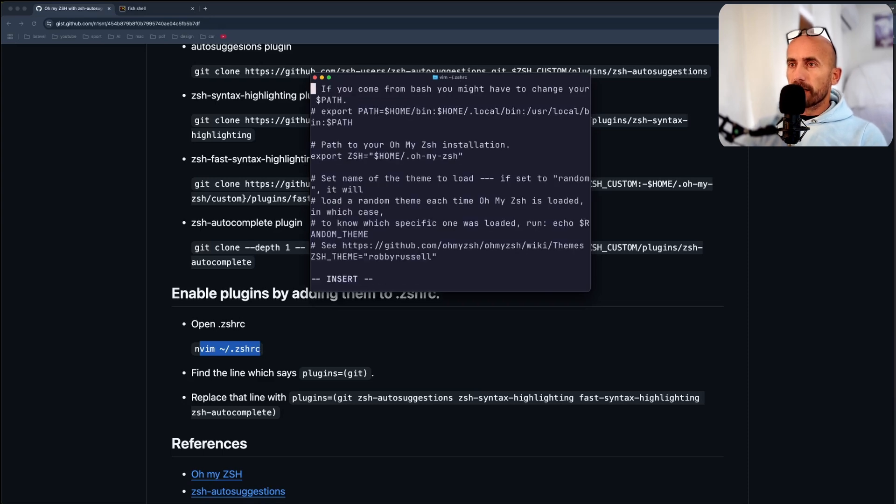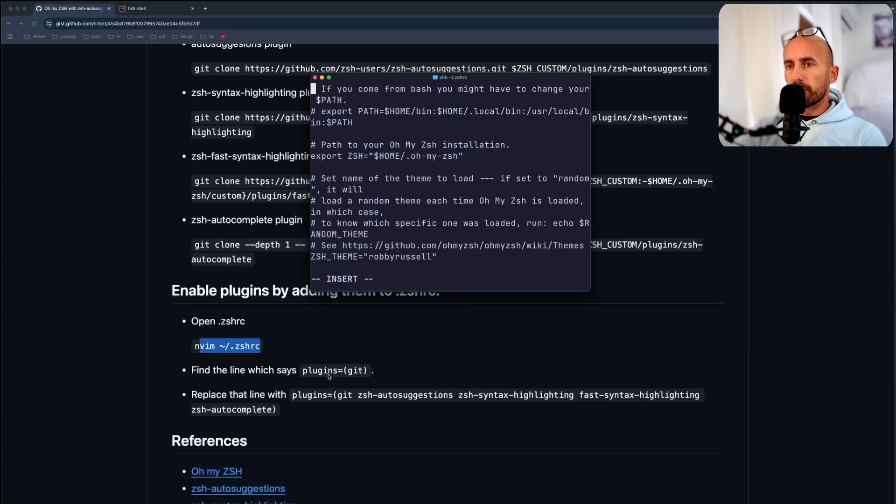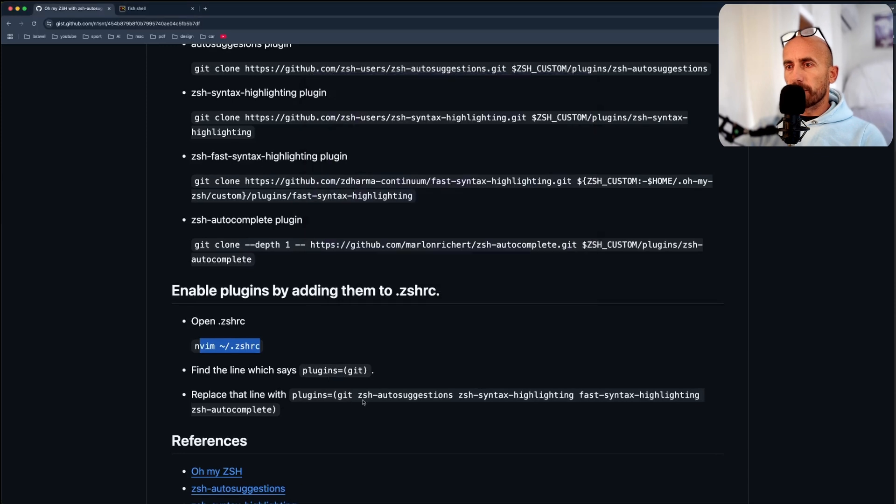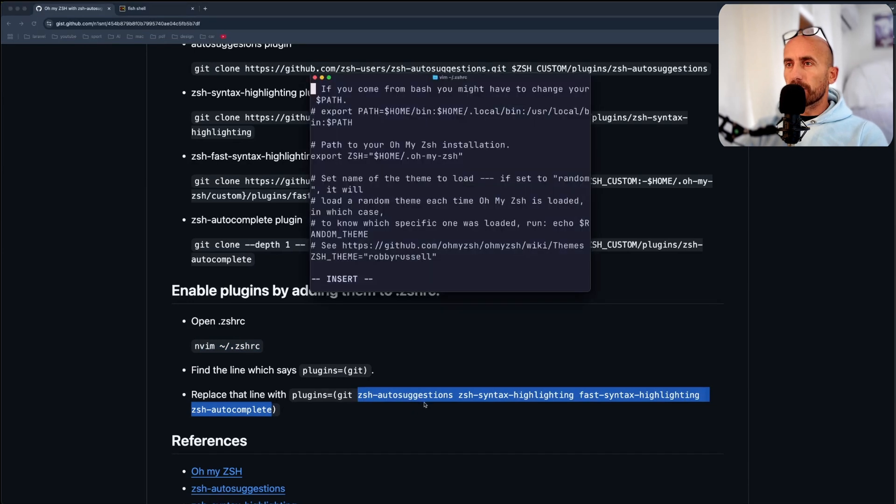Let's say I for insert, and inside the plugins, we need to pass also the plugins we installed right now. So the zsh-autosuggestions, and so on.